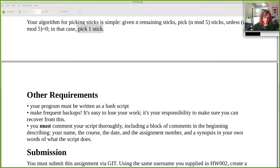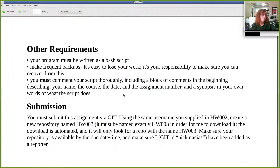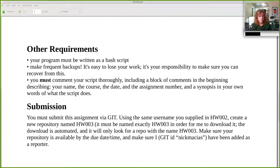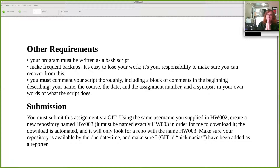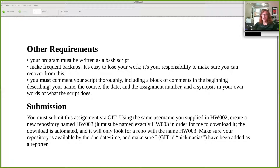Other requirements: this has to be written in bash, using all the structures we've been talking about — if statements, while loops, and so on. Back up your work frequently. Don't find yourself on Friday morning trying to submit and your code has disappeared because you deleted all your files in the middle of the night. Make backups — preferably on git. That's what we're working towards. It's an easy way to save yourself if something goes wrong at 3am.